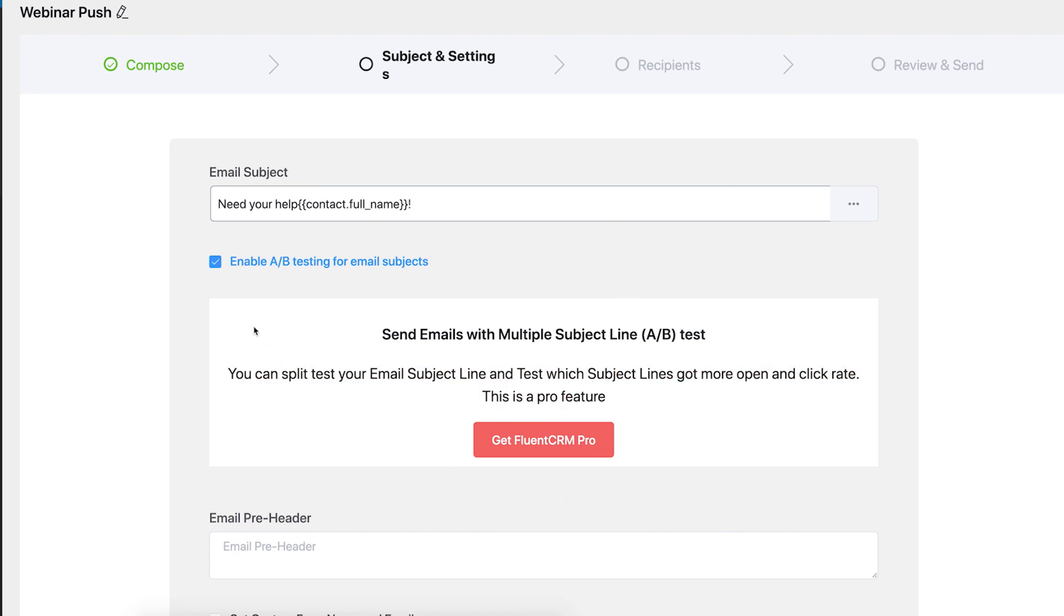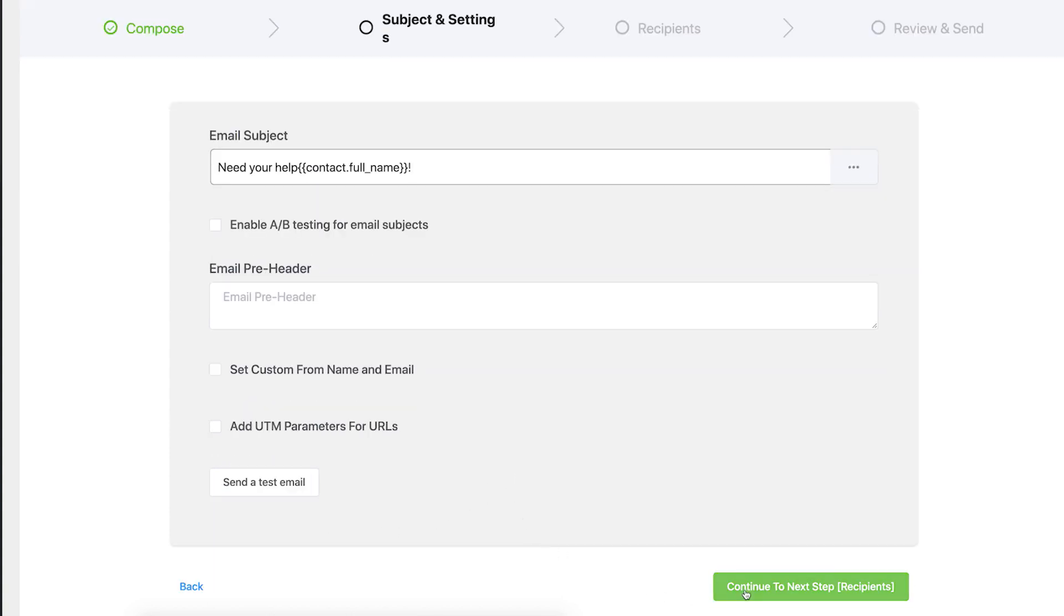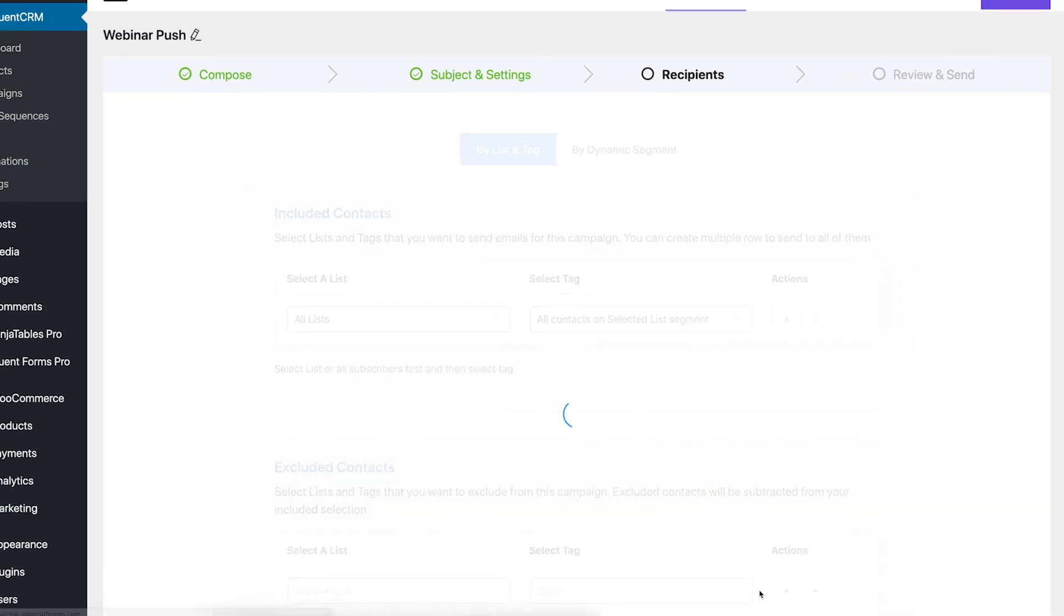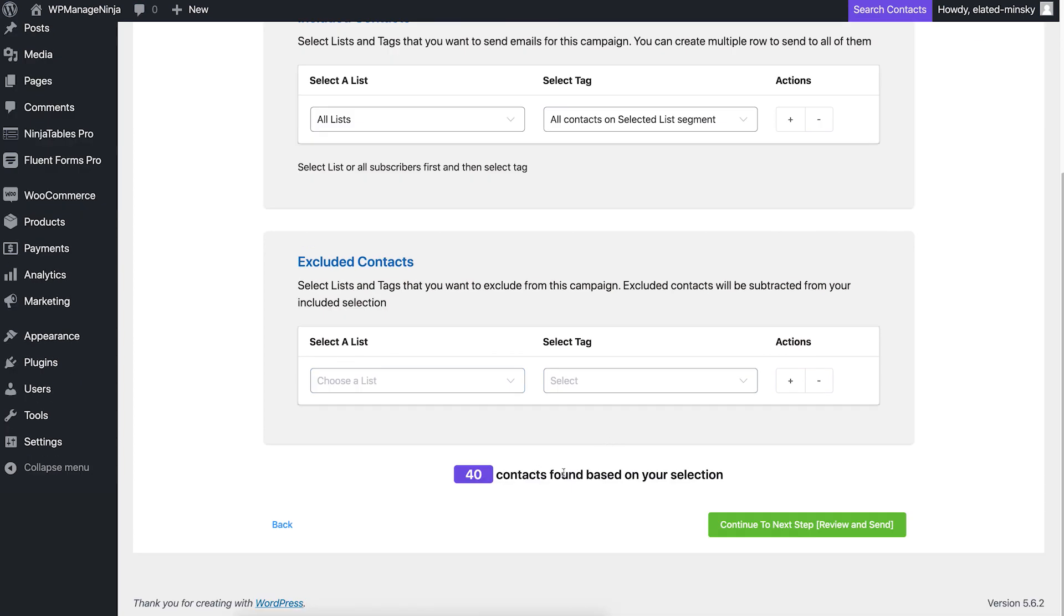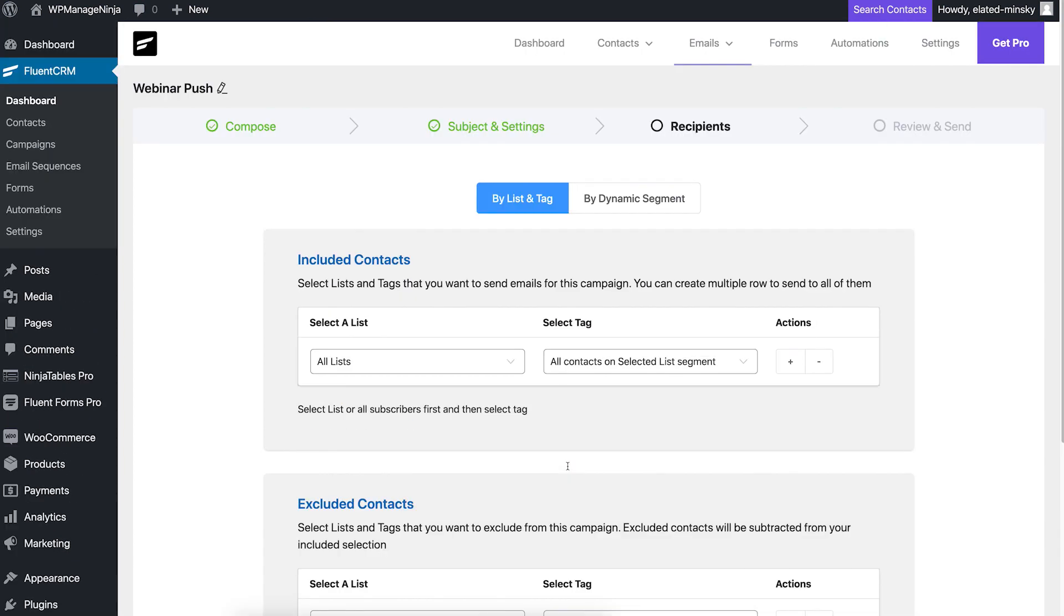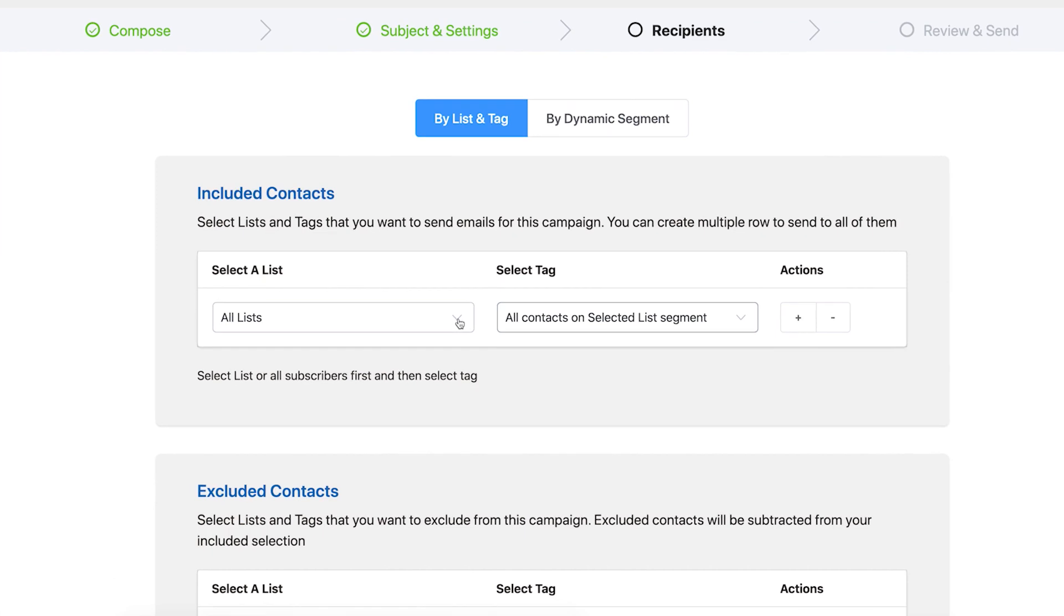If you're not sure about your email, just send a test mail to yourself. Once you're done reviewing the email, it's time to select the recipients. FluentCRM uses tags and lists to select recipients for your campaign.